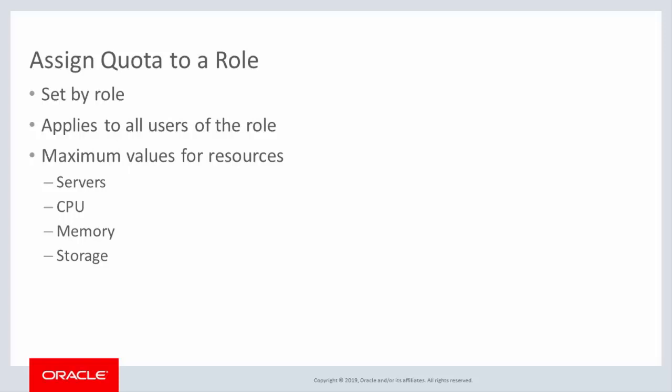Quota values are set for the maximum number of servers that users can deploy, the number of CPUs that can be configured, the maximum amount of memory that can be used to support all servers, and the amount of storage that can be allocated for all servers.